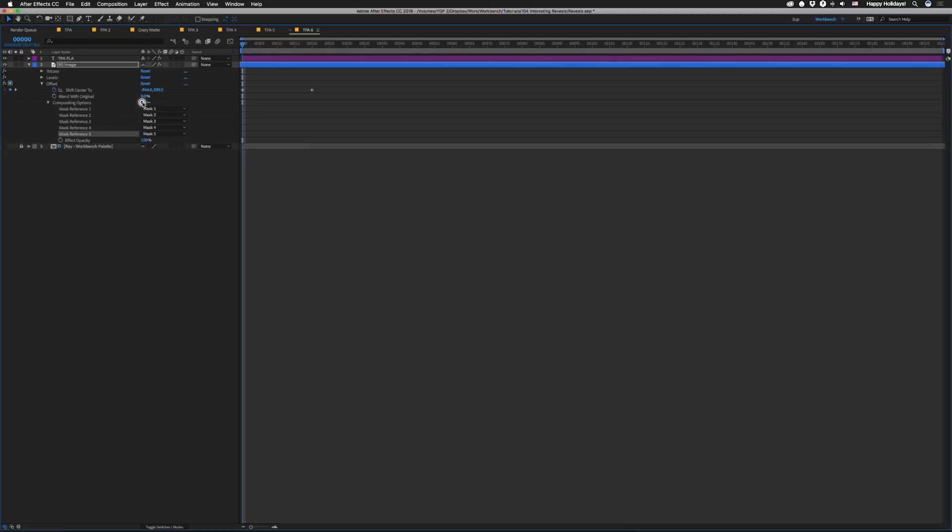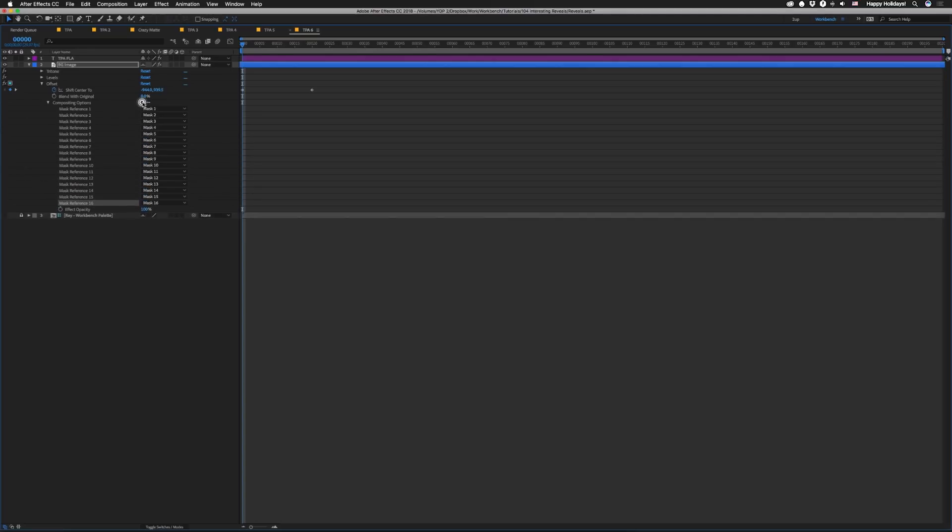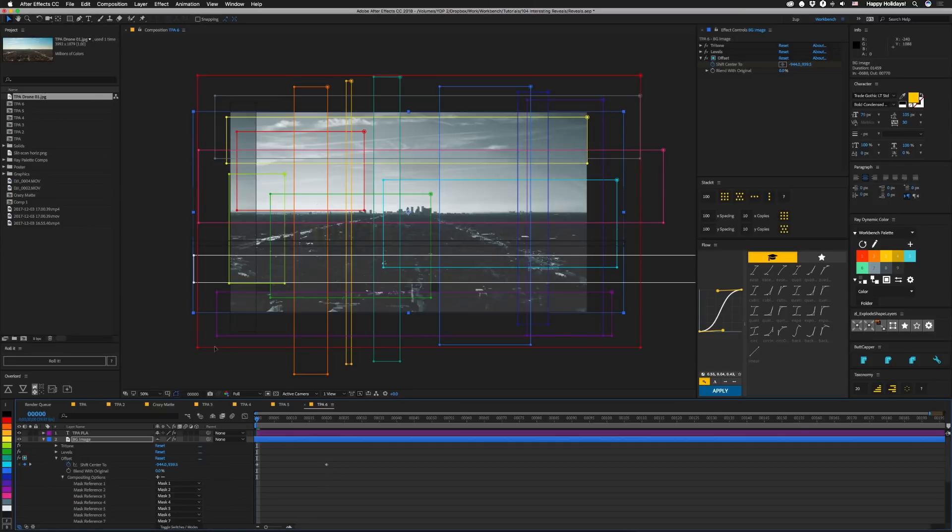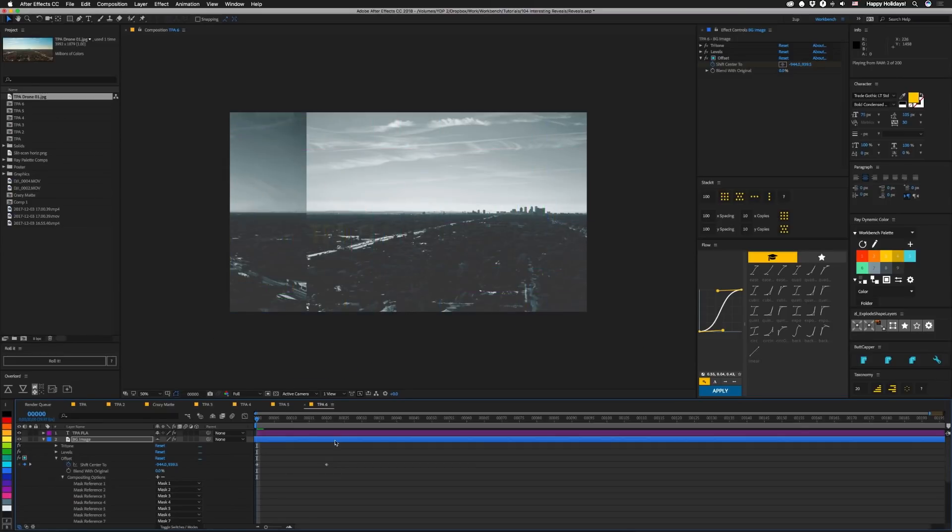And then hit E on this guy. Pull open this offset. Click 1 here. Tilde this back up. And then add the remaining masks 2 through 18. Close that up. See what we get.